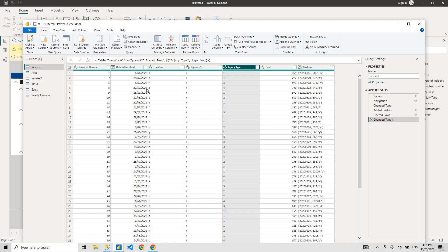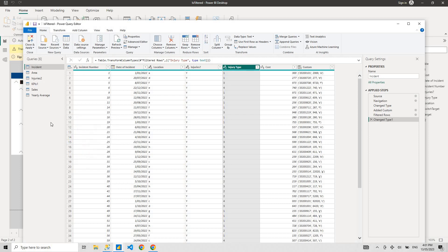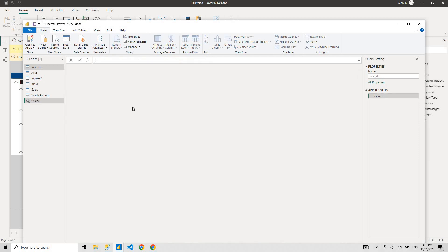So let me just show you a quick basic example of why we might want to learn M Query. Let me just quickly create a blank query. This is just a basic example, you don't need to learn anything, I'm just showing you.